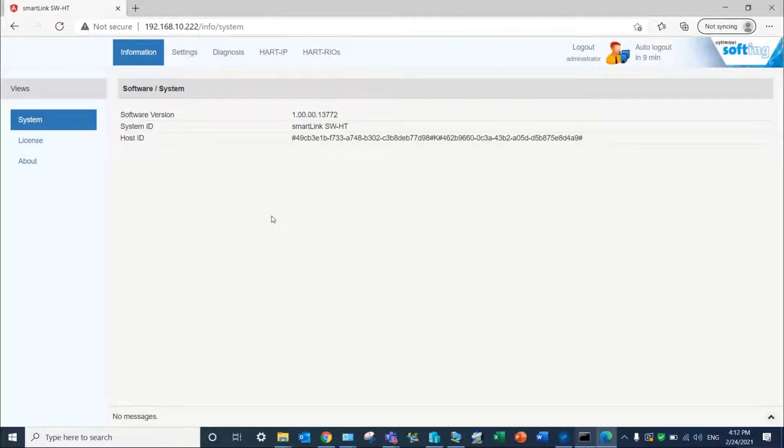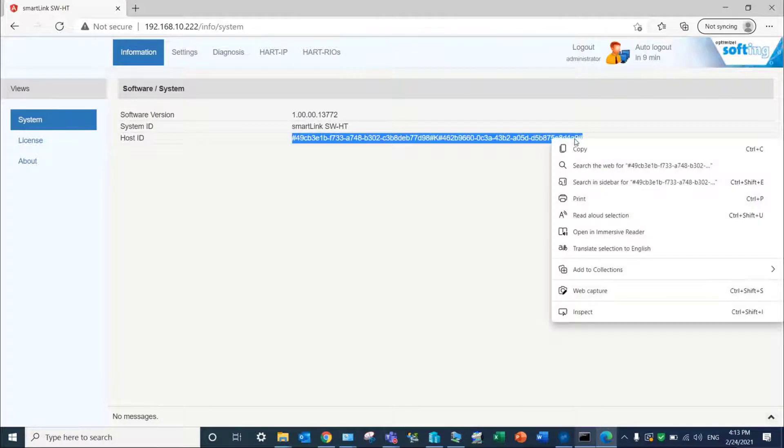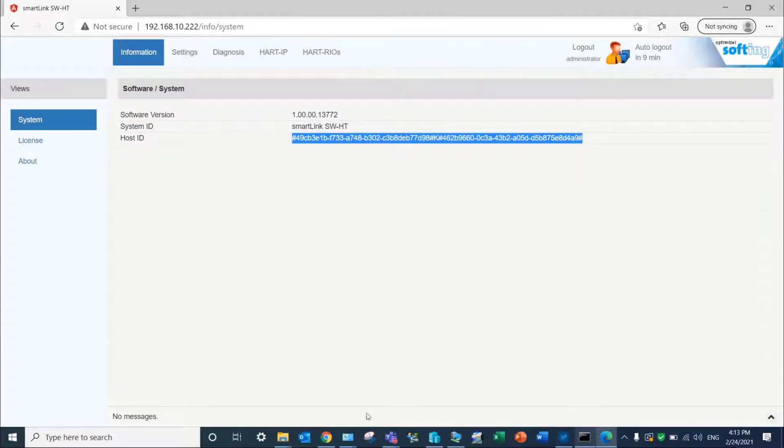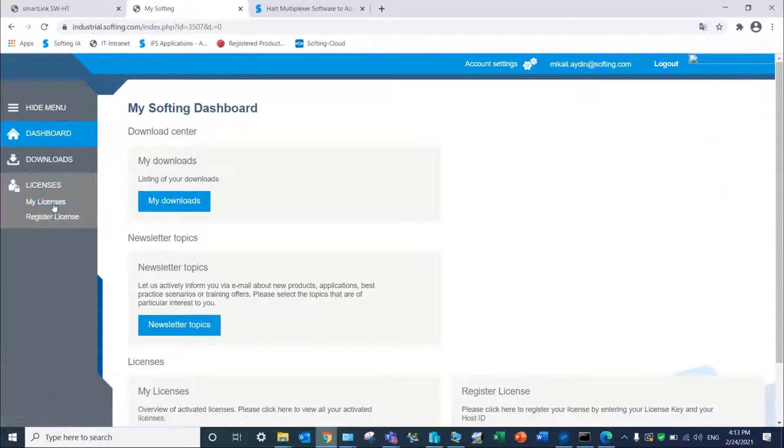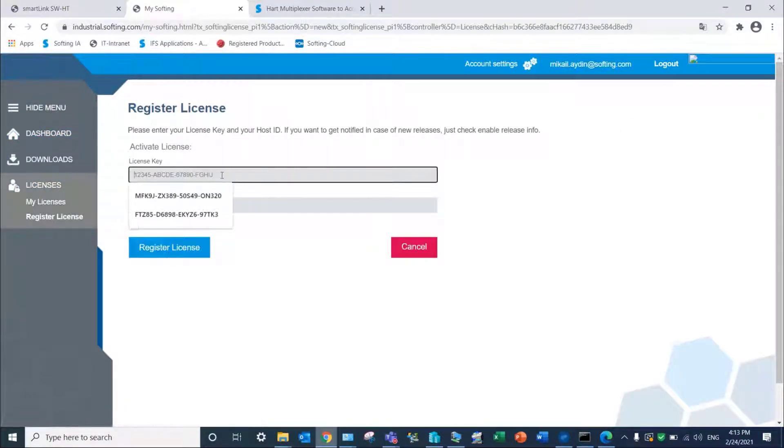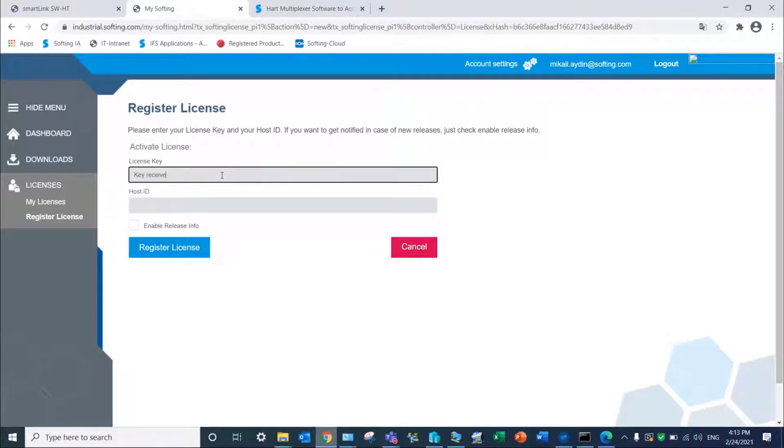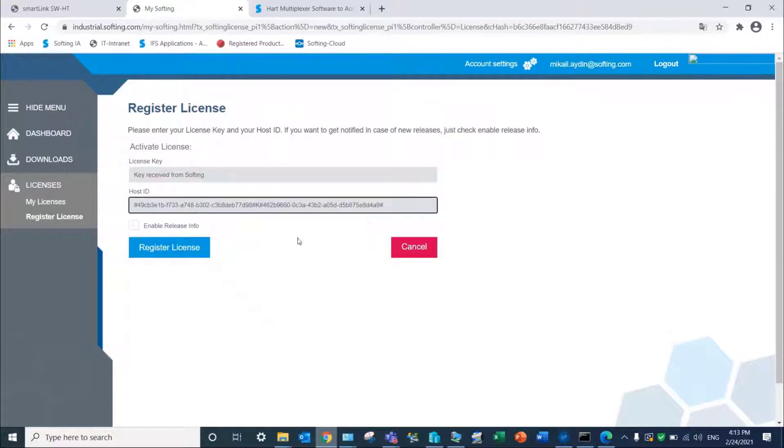By default, SmartLink SW-HT is licensed for one HART device for testing purposes. In order to activate more licenses, copy the host ID of your product and access your MySofting portal on our website. Click on Register License under Licenses. Give in the license key received from Softing and the host ID copied beforehand. Finalize the activation of your license with Register License. An internet connection is mandatory for the activation.